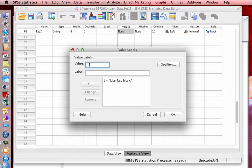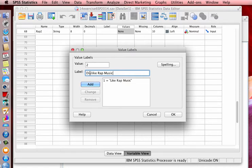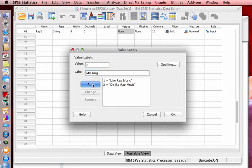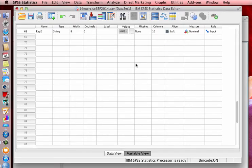And the other value label, we're going to put dislike rap music. And if it was missing or not there, we're just going to call it eight, or we're going to label it as eight and call it missing. That's all there is to that. And I'm going to click okay.